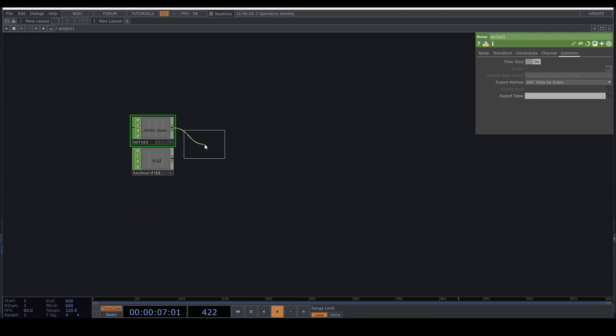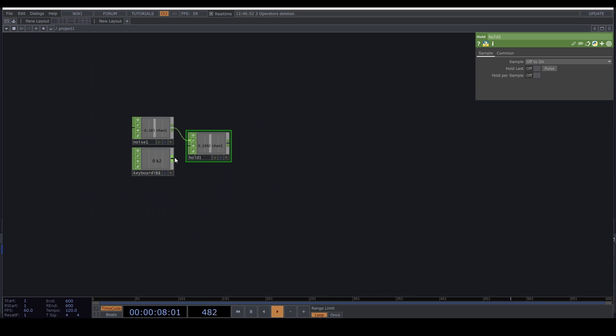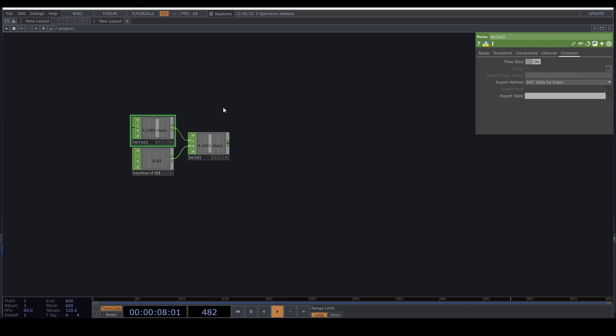Let's hook this up to the Hold CHOP. First input: Noise. The pulse goes into the second input, and this works like a sample and hold. It samples the signal from the first input and holds it when it receives a pulse.